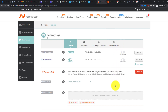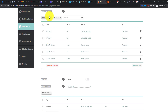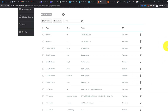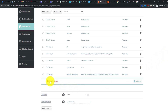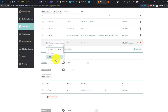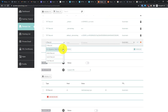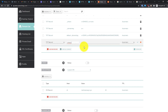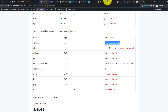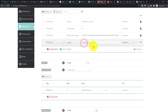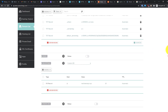In Namecheap, go to Advanced DNS — make sure the nameservers are set to Namecheap Basic DNS. In the host records section I've already created the necessary records. To add a new one, click Add New Record, select the record type — for example TXT — copy the host value from the table, paste it in the hostname field, copy the value and paste it in the value field. Make sure there are no extra spaces, then click the tick icon to save.